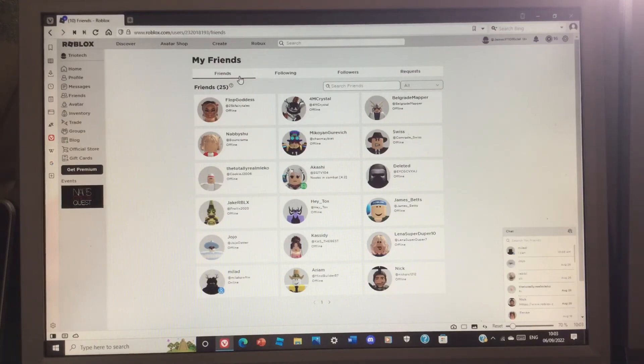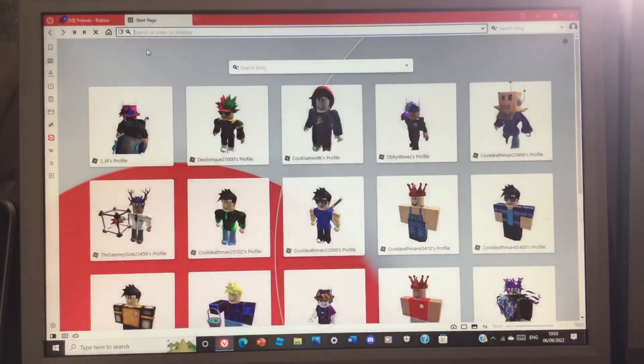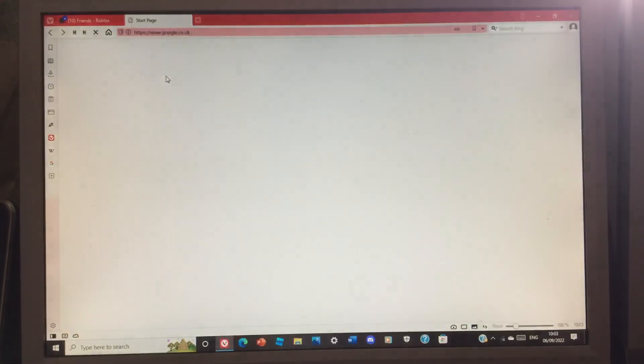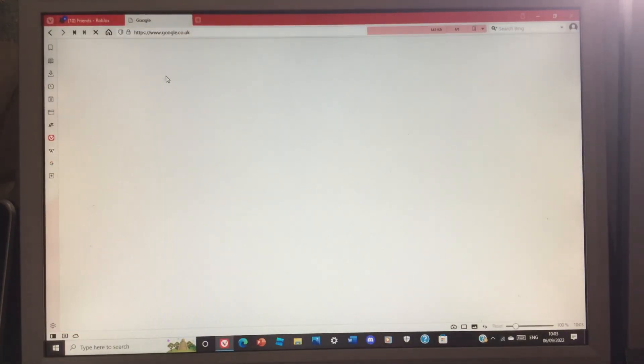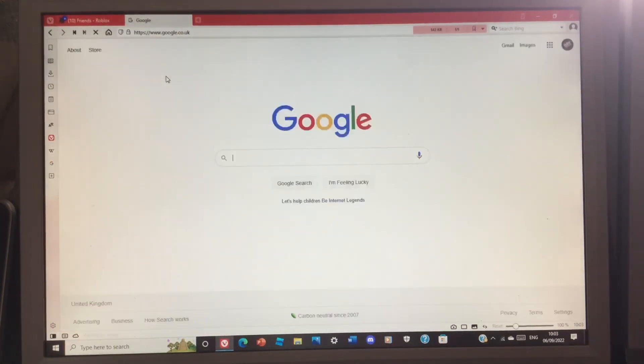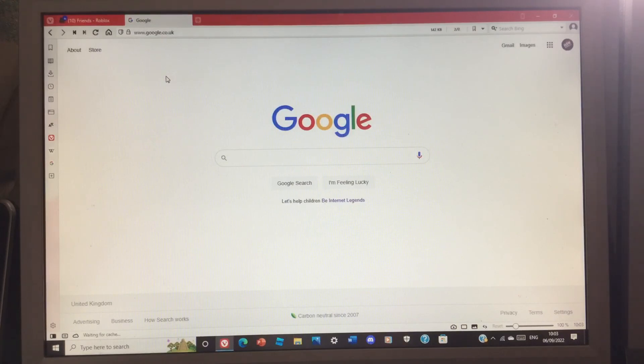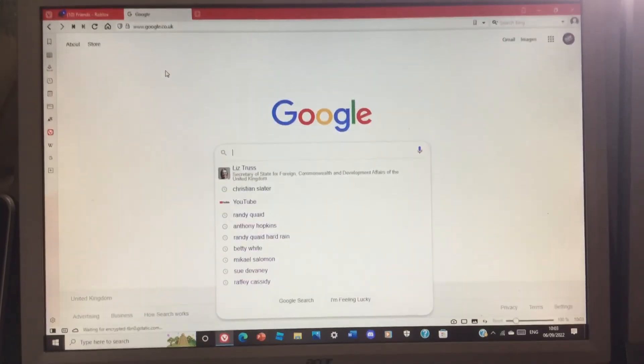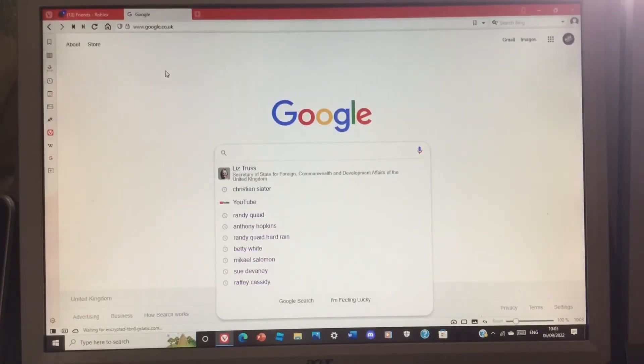Liz Truss is the new Prime Minister. I'm actually following her on Twitter, so yeah, and I hope she does well. But this is just a quick video updating you all. I just wanted to get this video out guys, so thank you for watching and have a great rest of your day.